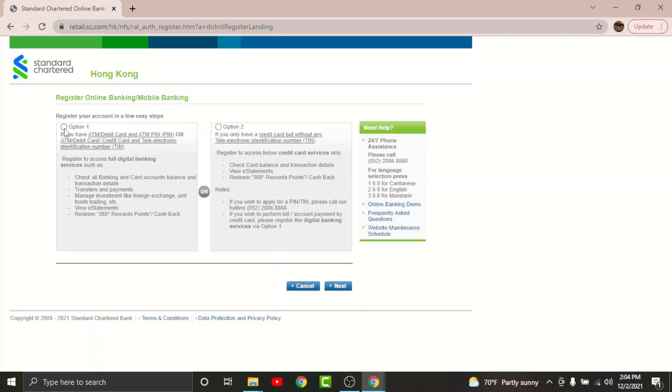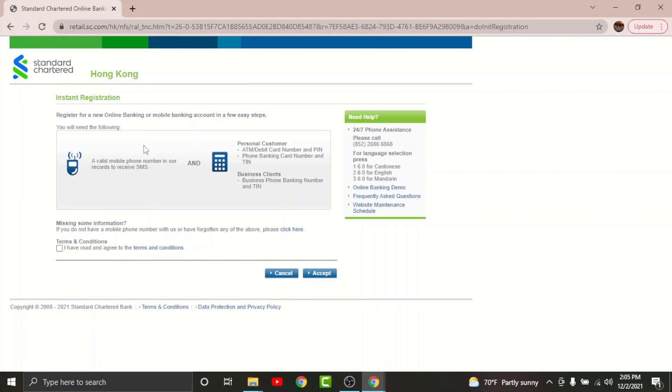If you choose to login with ATM or debit card, then go and tap onto option one. And if you want to register with a credit card, then just go and tap onto option two. Once you have made your choices, go and tap onto the next button.